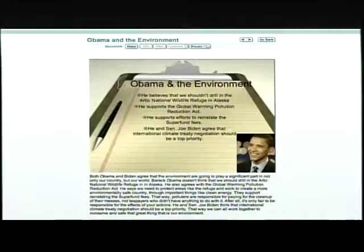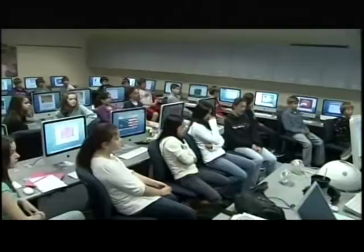Cali Leone chose Obama and the environment: "He supports efforts to refund Superfund fees, which means that polluters should be responsible for paying for toxic sites, as opposed to taxpayers." She reflects: "I would definitely say this project reinforced my support for Barack Obama, because I probably was biased by my family to some degree. Now I would say that I have more reasons to support why I agree."